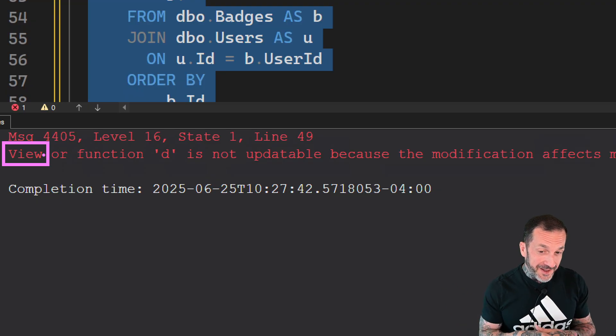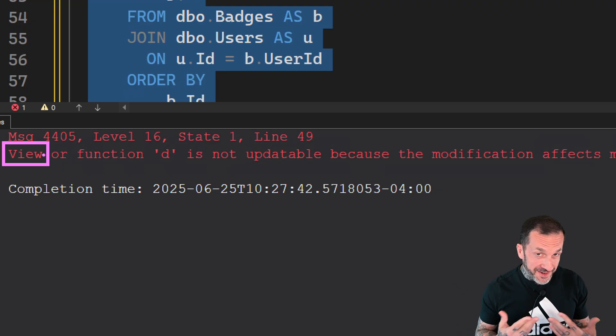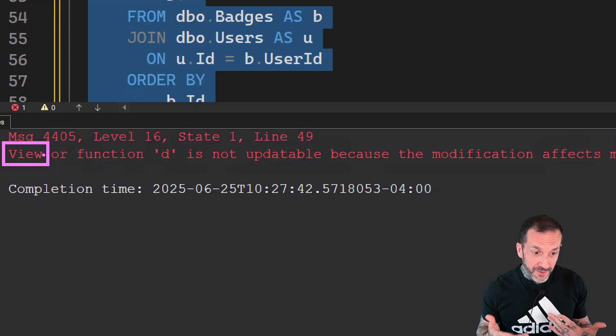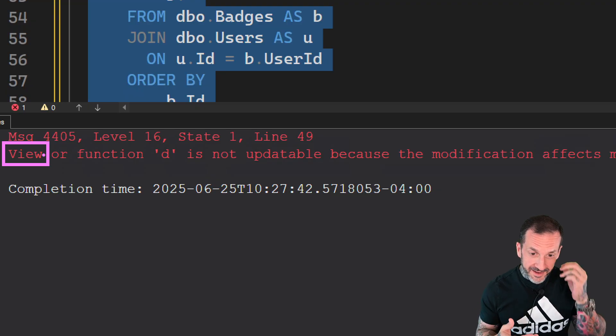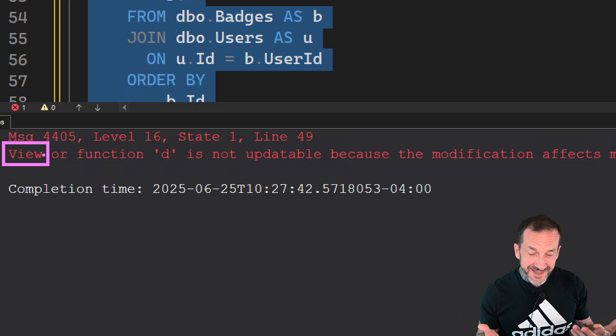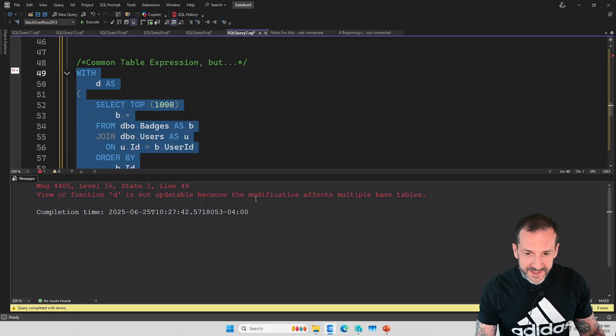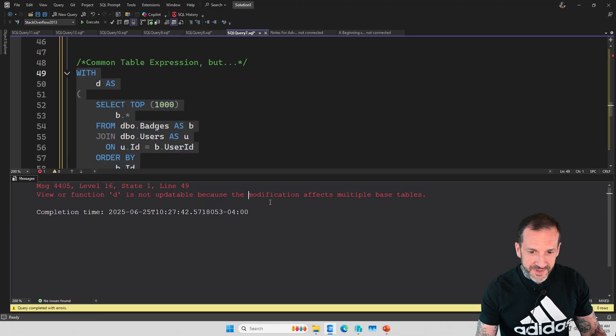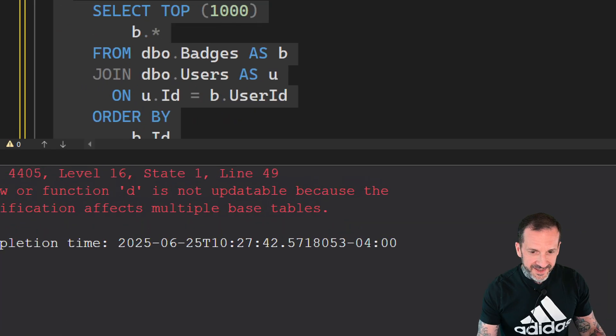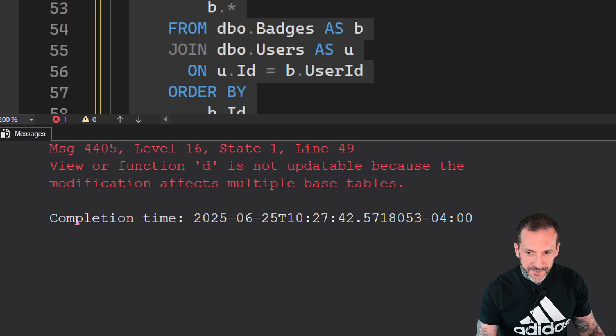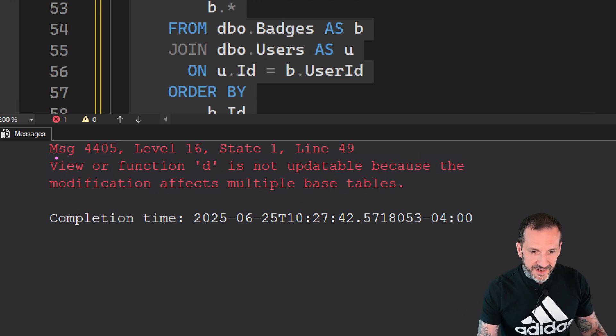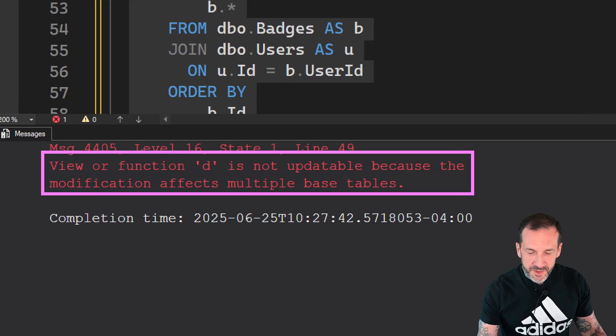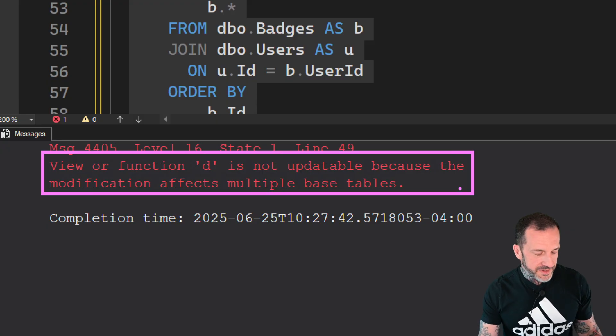But since a common table expression is a temporary named view in your data, I guess we can let this slide a little bit. But it says that it's not updatable, which I guess means also it's not deletable, because the modification affects multiple base tables.